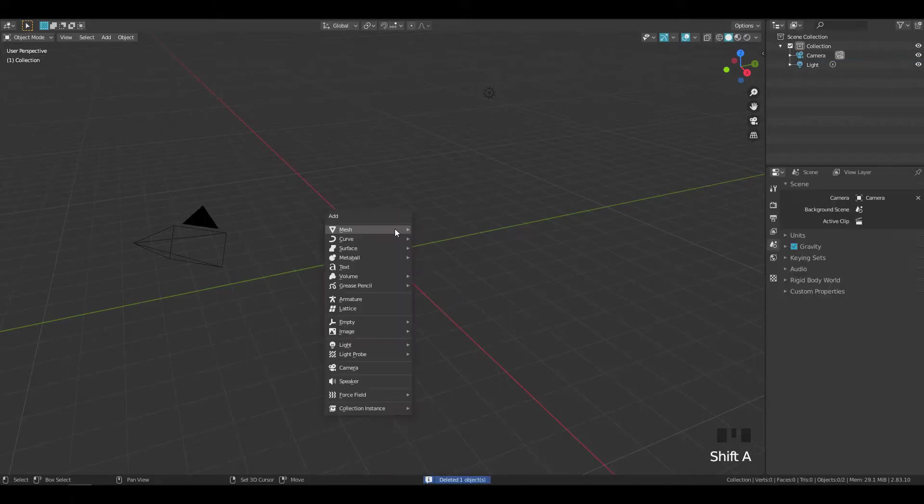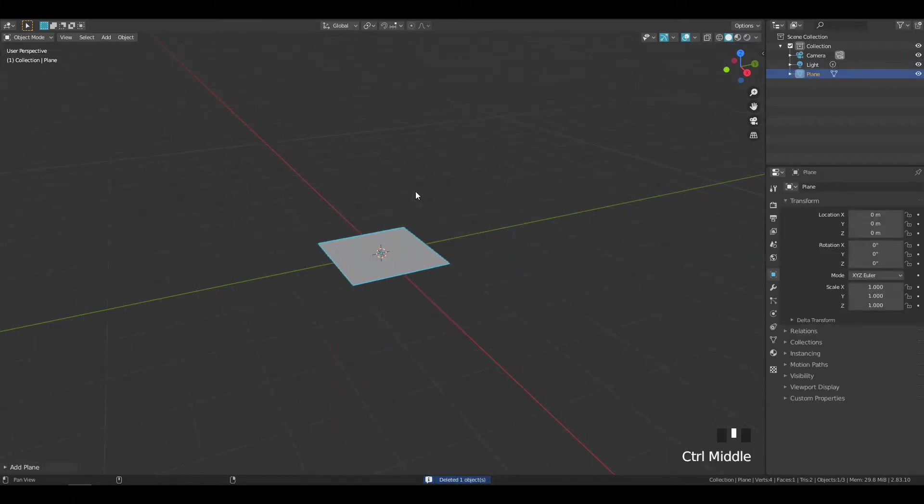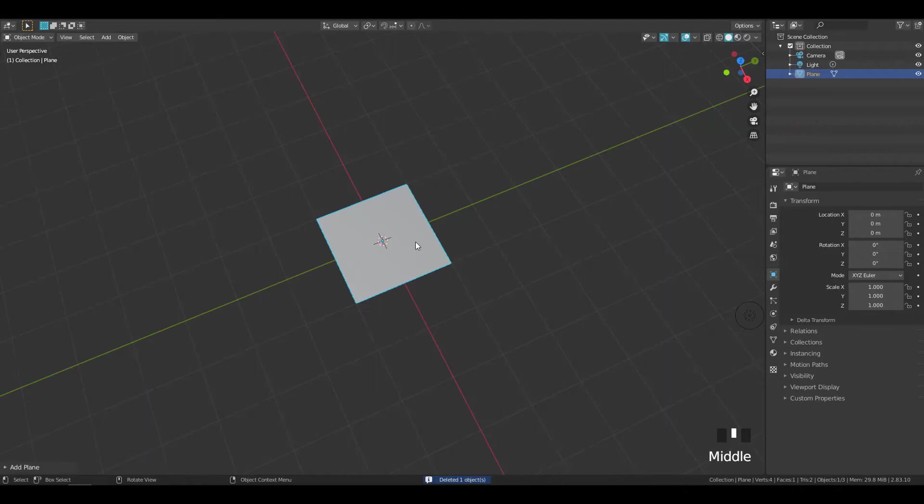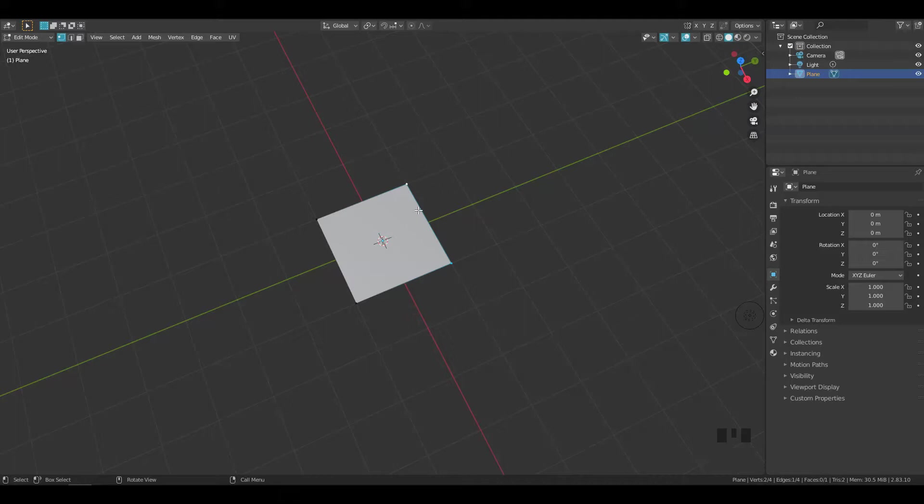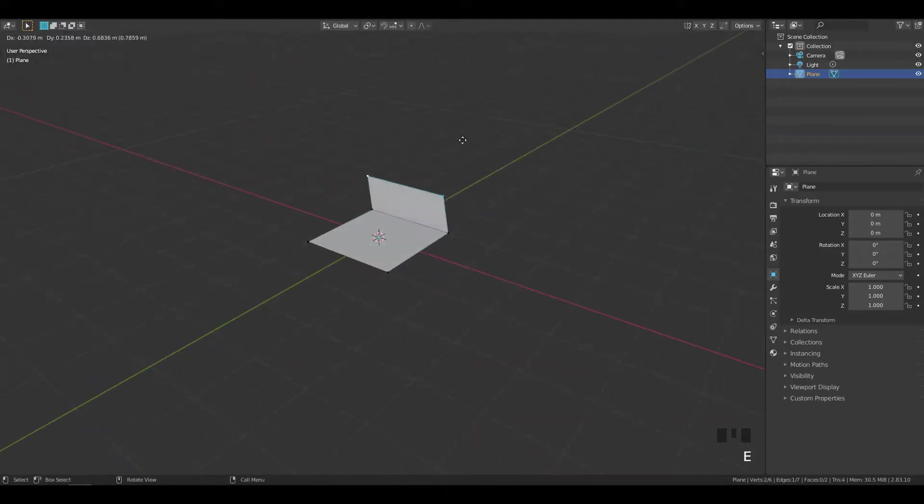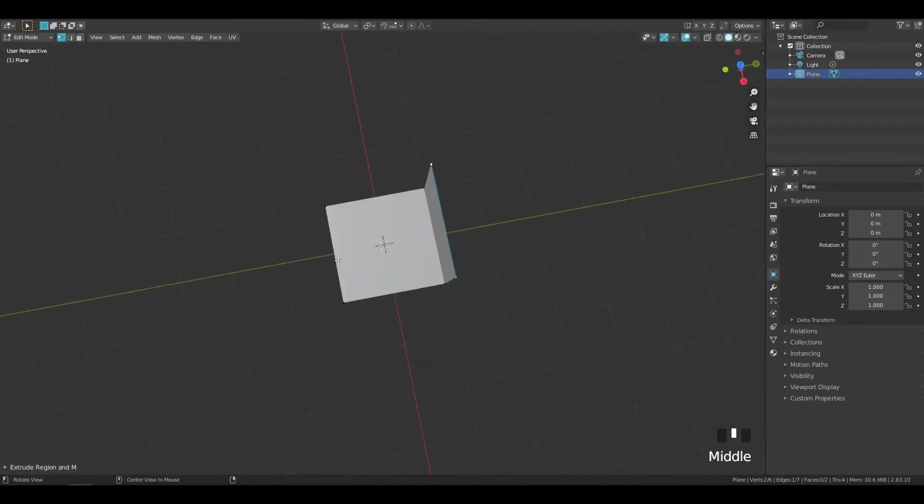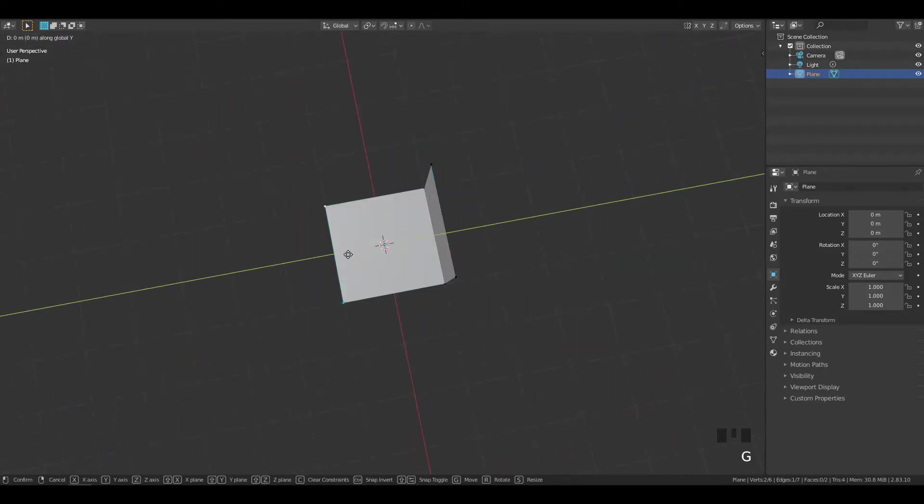Delete the cube and add a plane. Select this edge and extrude it on the Z axis. Adjust the proportion if you like or you can leave it as it is.